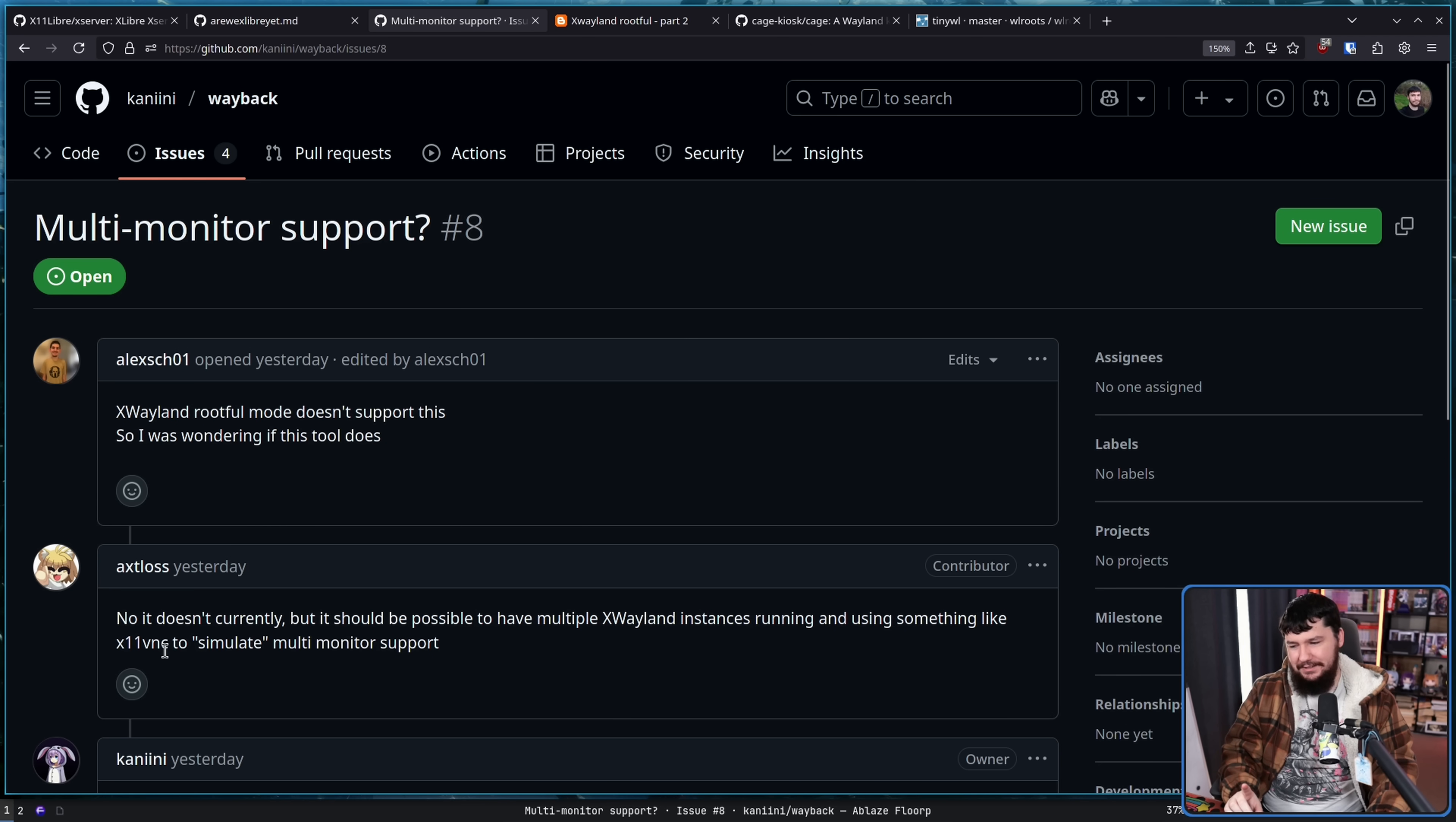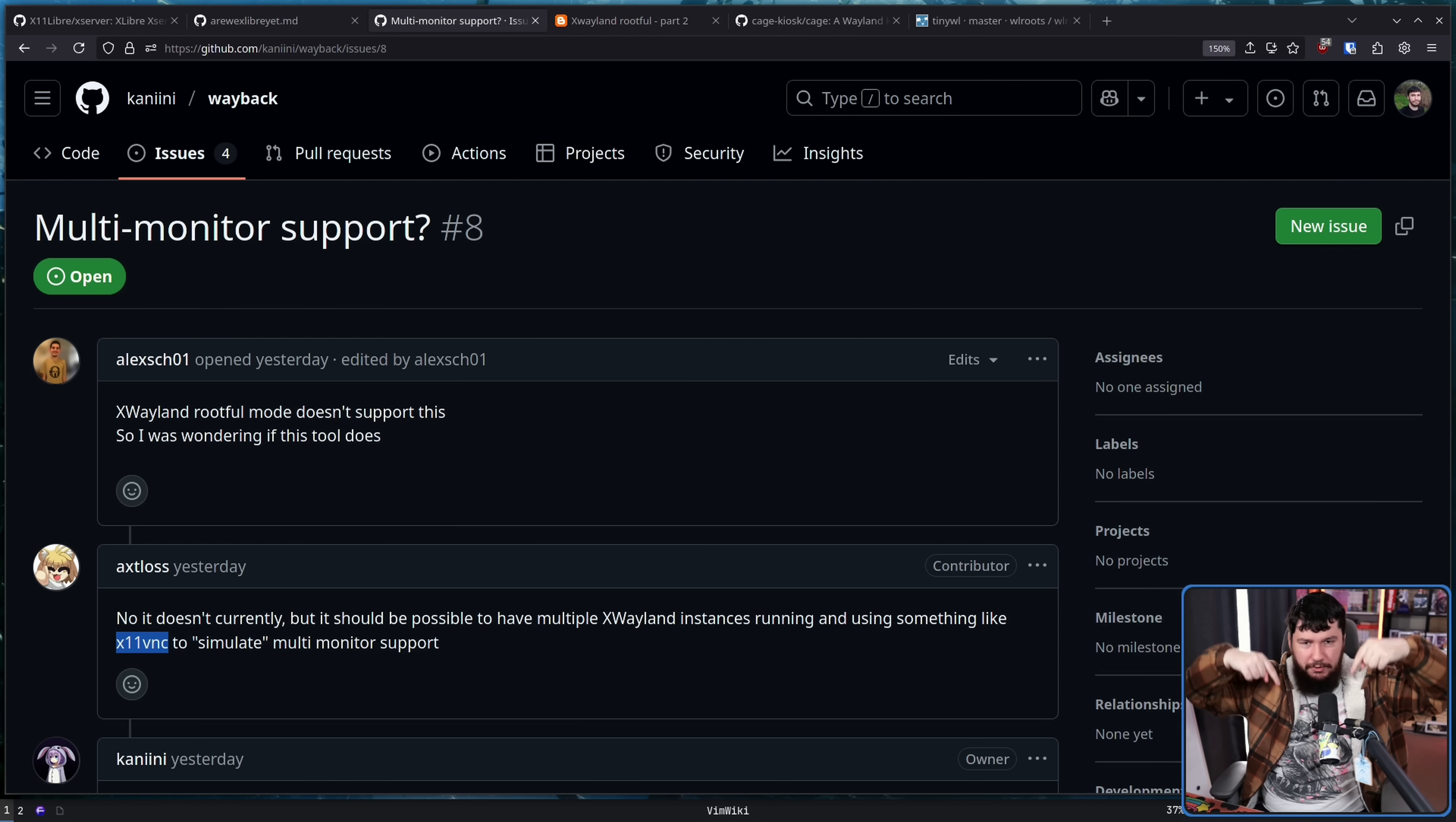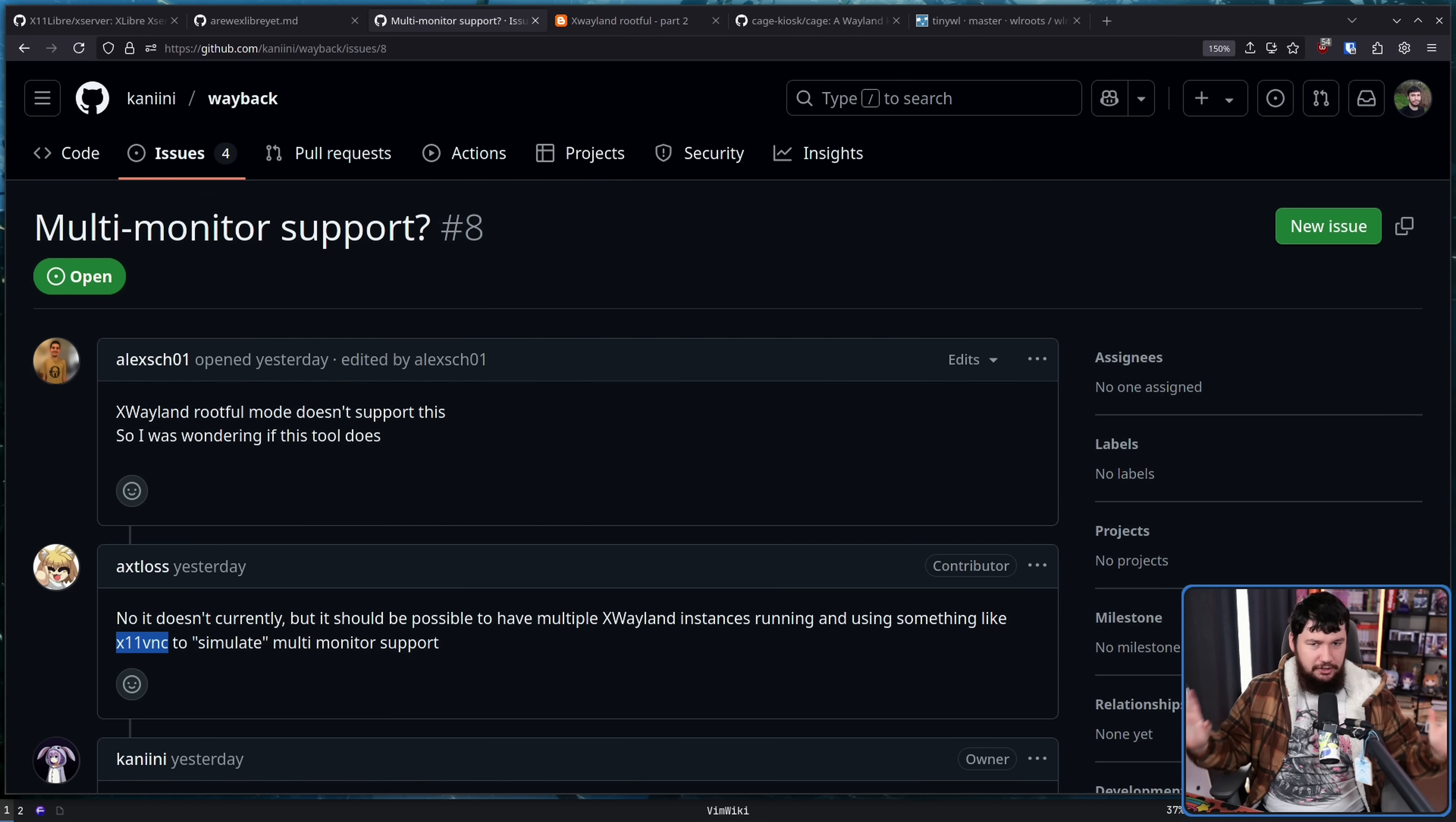One way to do so is using X11VNC, which is a remote desktop tool, and then basically remote into your own system to have additional windows on your other monitors. Not a great solution, but it does work.